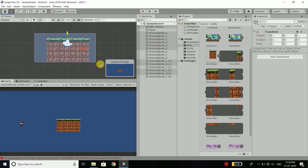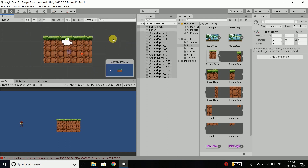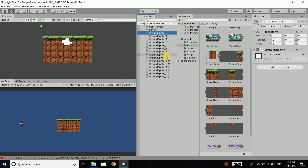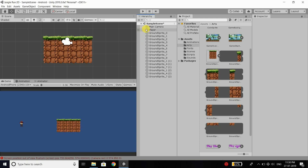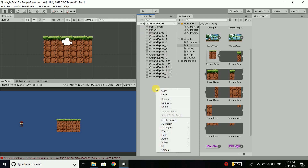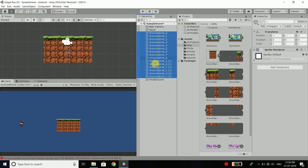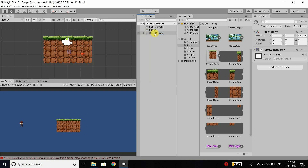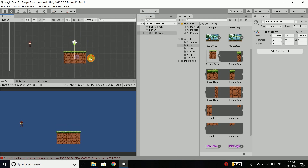We need to do it this way because we need the box collider. So we have a small platform here. What we can do is select all the ground sprites and first create an empty object. Right-click in the scene, select create empty, and name it small ground. Then select all the sprites and drag them into the small ground object.